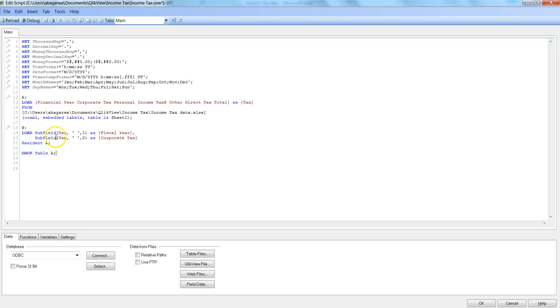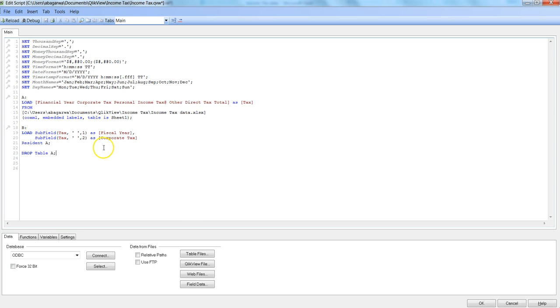For the rest of the columns, you can just go ahead and put three, then it will be personal income tax. Fourth, then it will be other direct tax, and so on and so forth. I hope you have found it useful, and I'll meet you in a new video with a new topic.